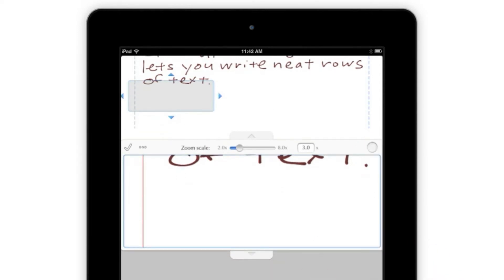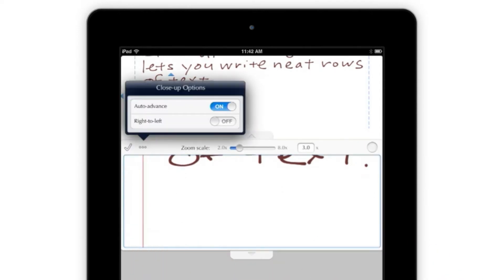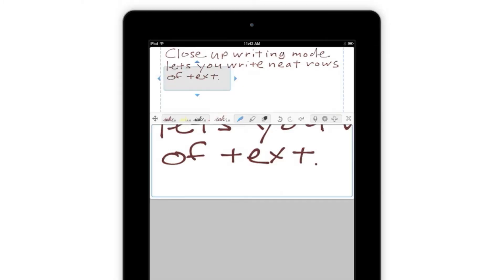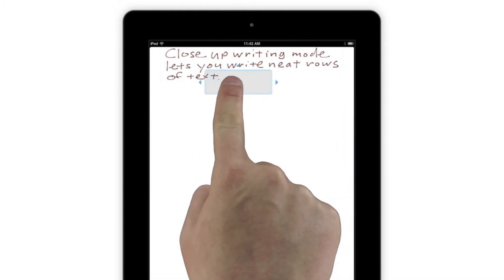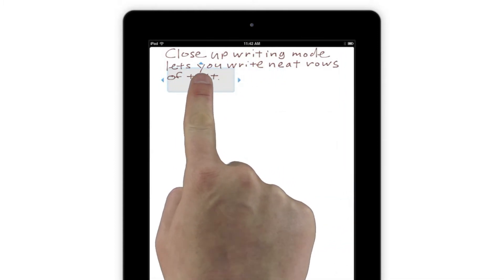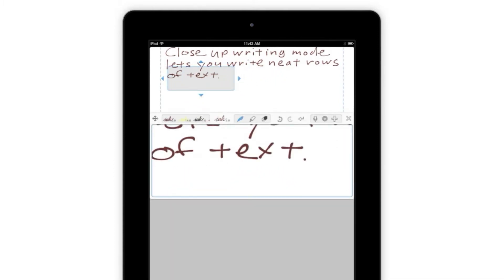Once you've tapped the Resize button, you can tap to turn Auto-Advance on or off, as well as switch to a right-to-left writing mode. If you'd like to move the Output box, you can tap the arrows at its edges, or simply drag it to anywhere on the page if you want to move it more freely.